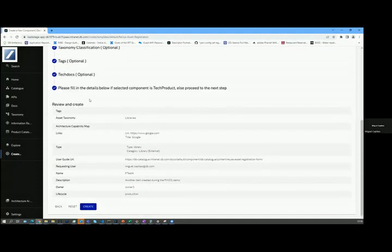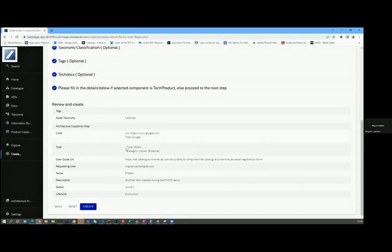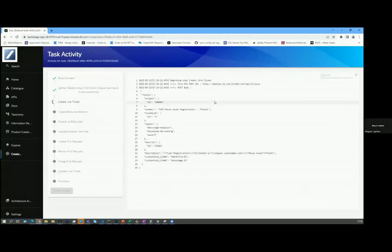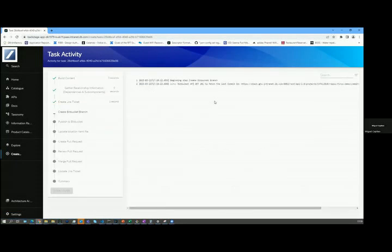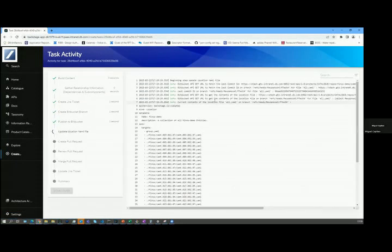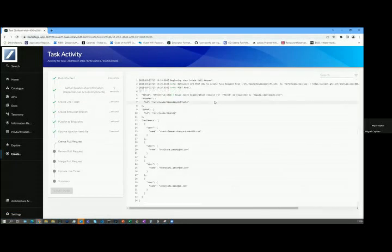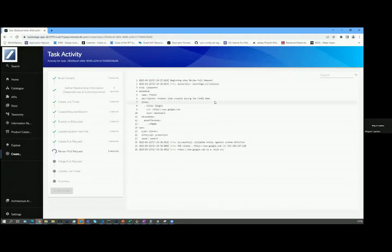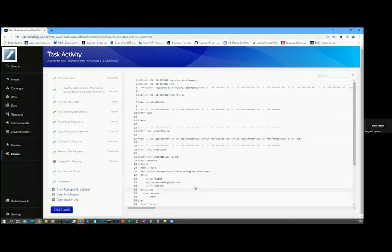I'm going to leave tags and tech docs not filled, and this is not a tech product. Ultimately what I've just gone through is tell the catalogue that I have a new item with some information, a name and a description, and I'm just going to hit create on that.